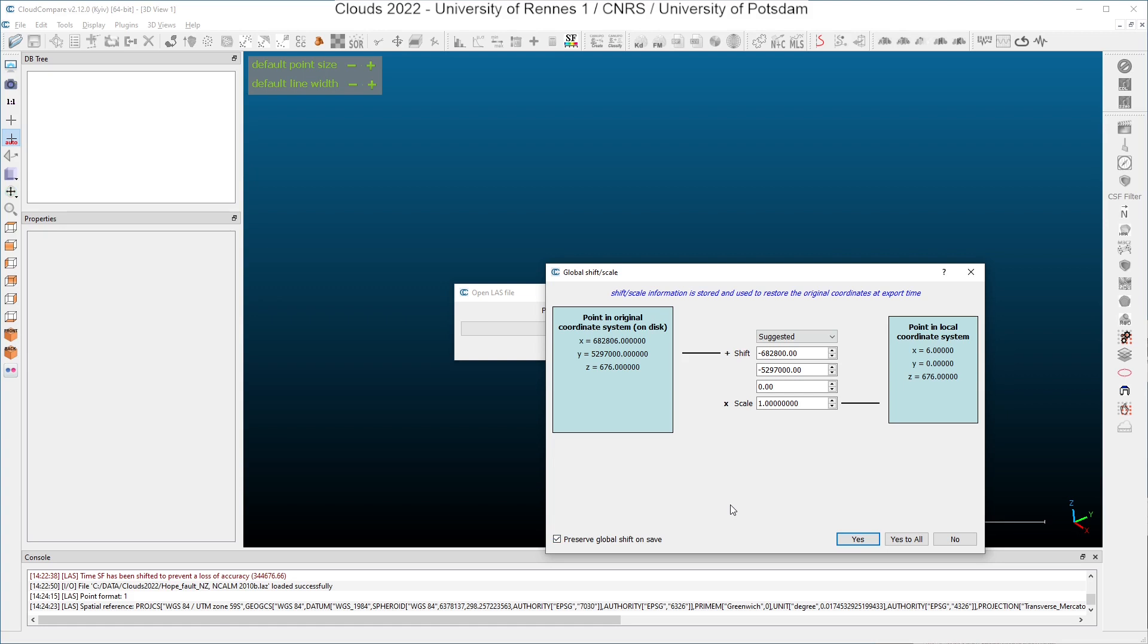What is very important is that you have to use always the same global shift when you use several clouds if you want to have them re-centered in the same way. If you do not do that, you will have several clouds in different places in your display window. Now I click yes.